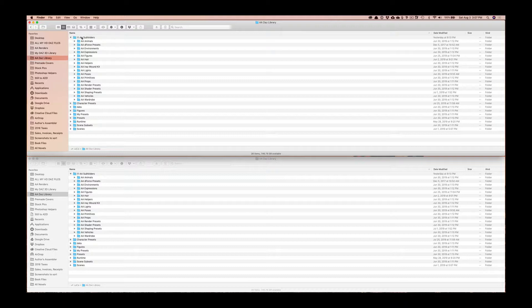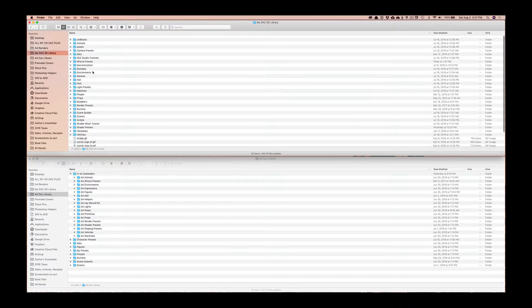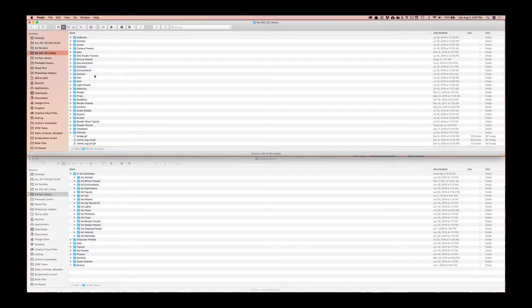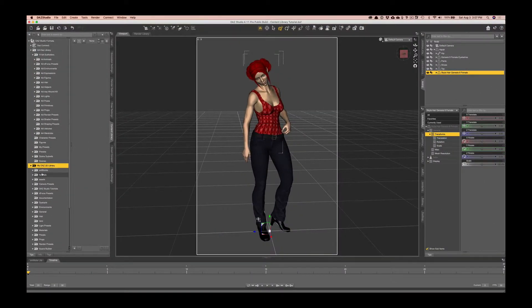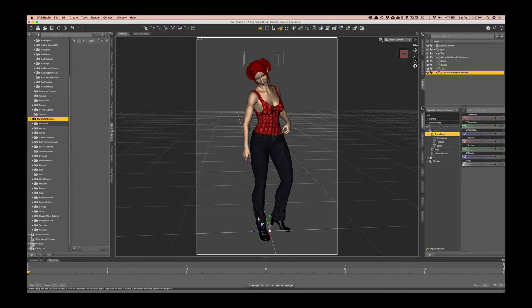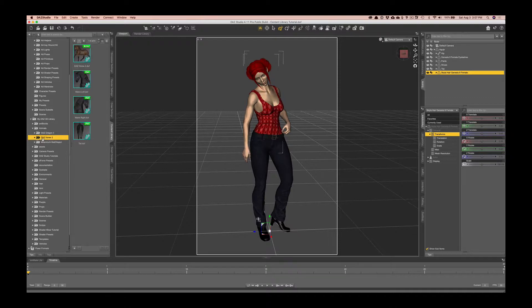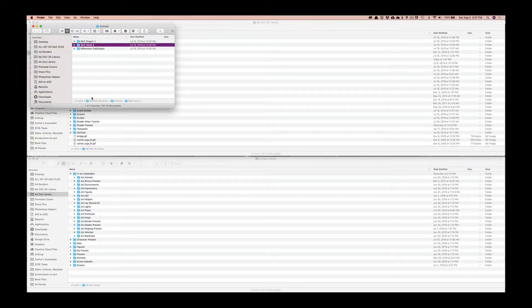So what I do when I first install something whether that's manually or through the Daz install manager is I will actually go find out where it loaded to or where it installed to. And one quick way to do that is to actually go into that file system in the content library pane.